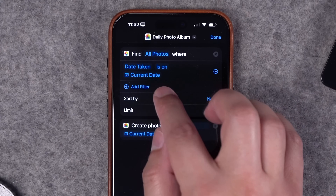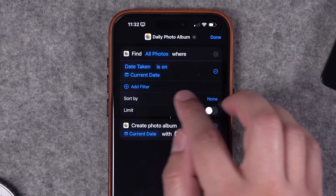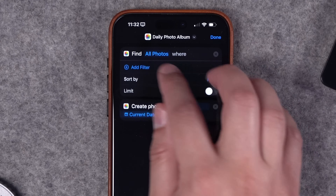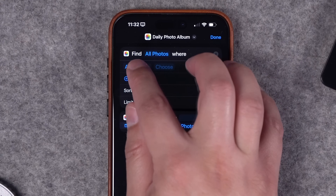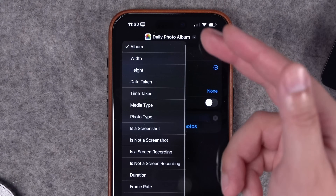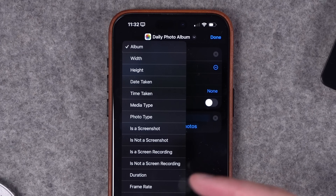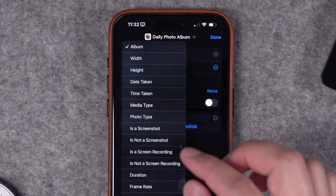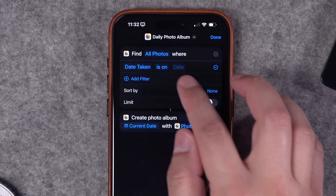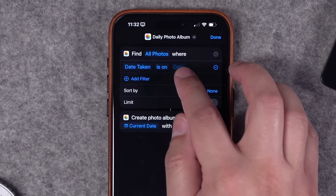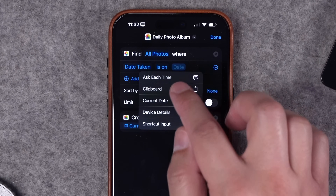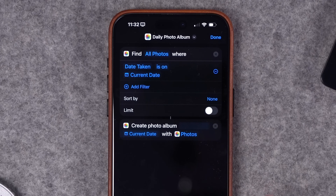The Find Photos action can be customized with lots of filters. I added Date Taken, Is On, and then Current Date. Once you add the Find Photos action to a shortcut, just tap Add Filter, tap on Album, and you'll see all the different filters available. Choose Date Taken, Is On, and then tap and hold on the space next to Is On and choose Current Date. This will get all photos taken today.